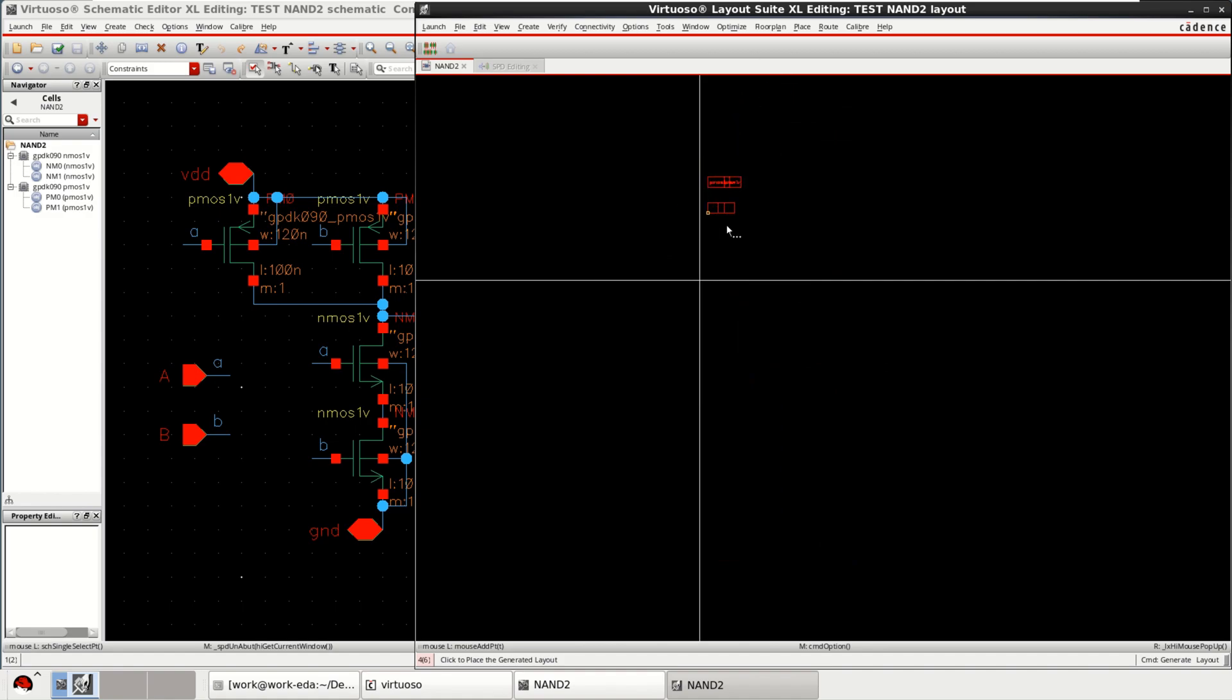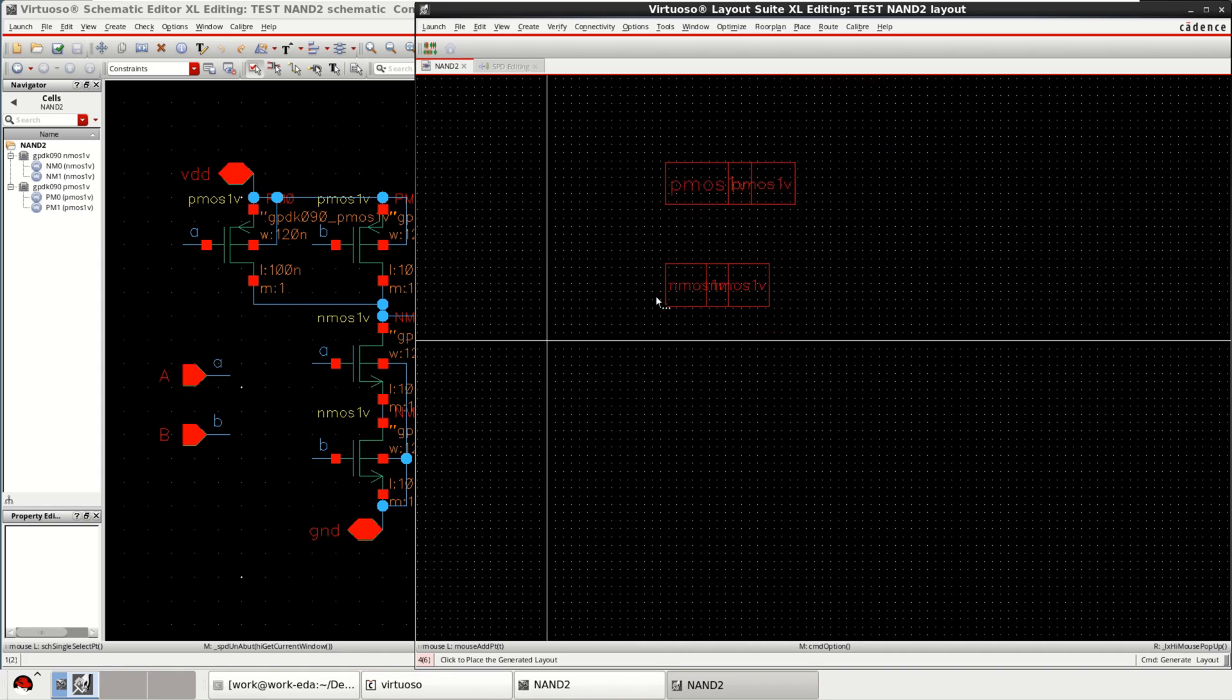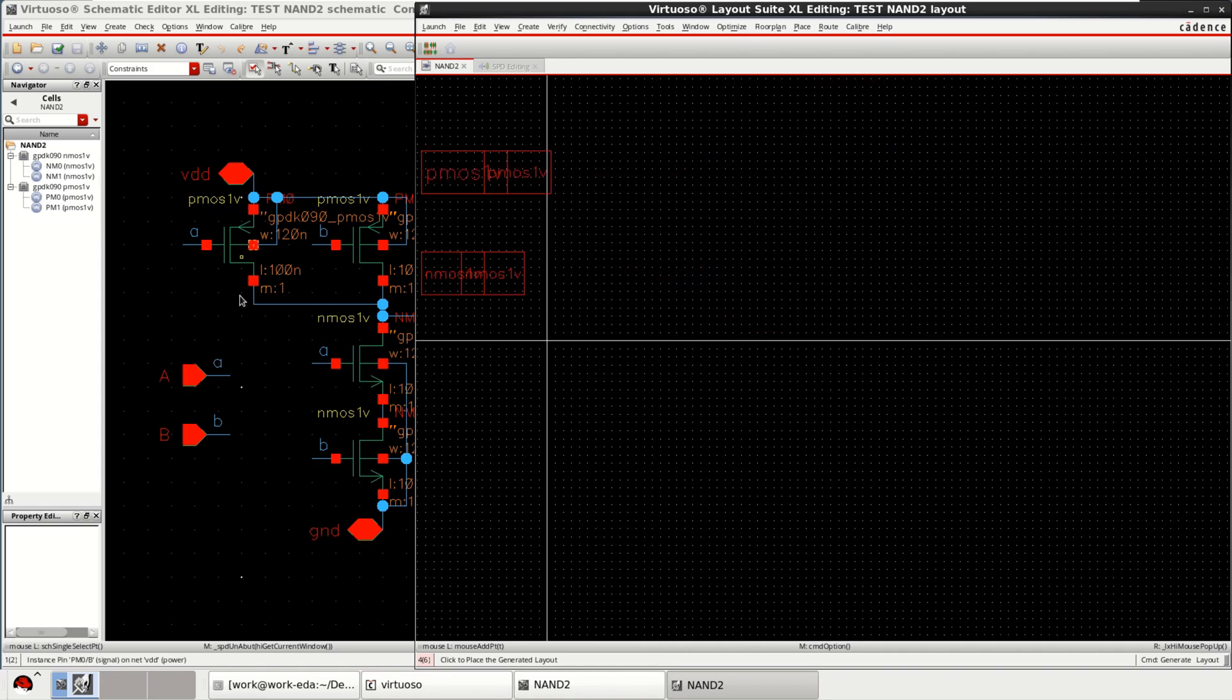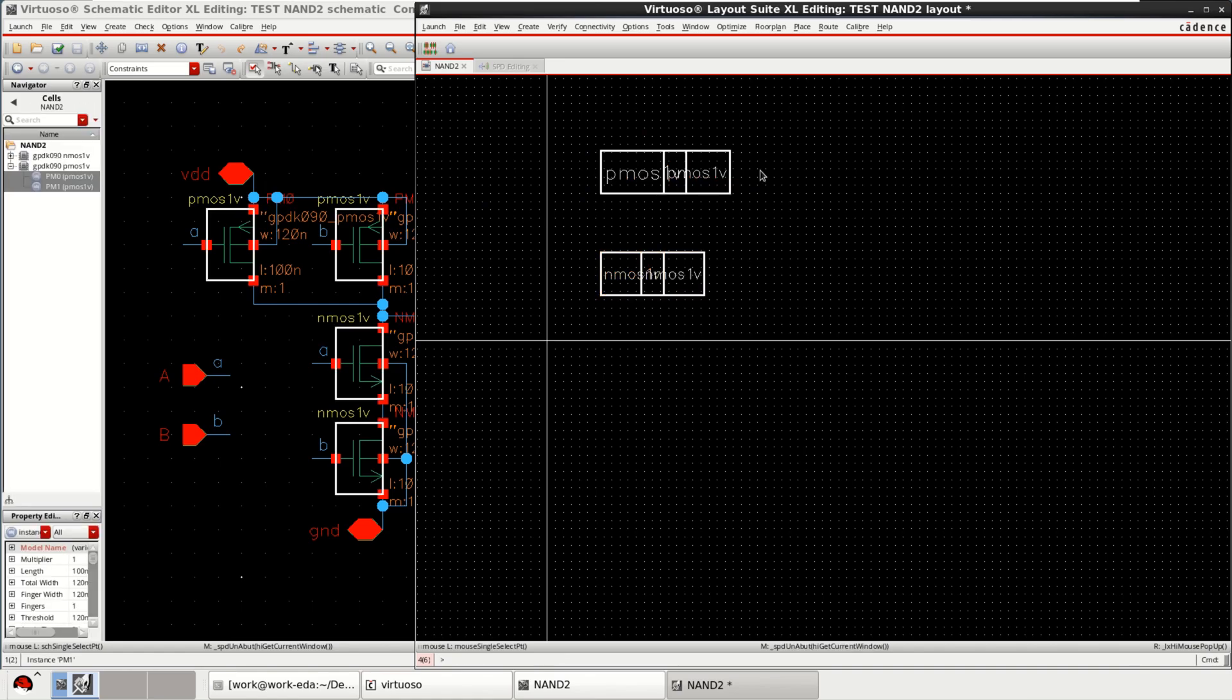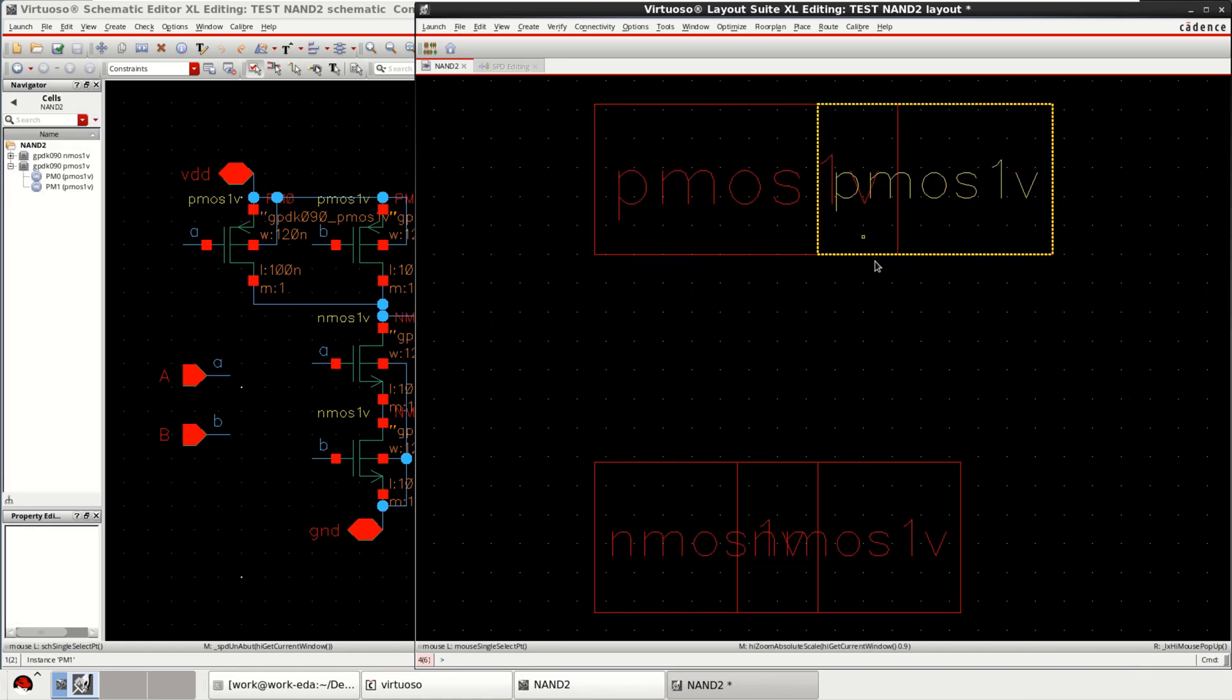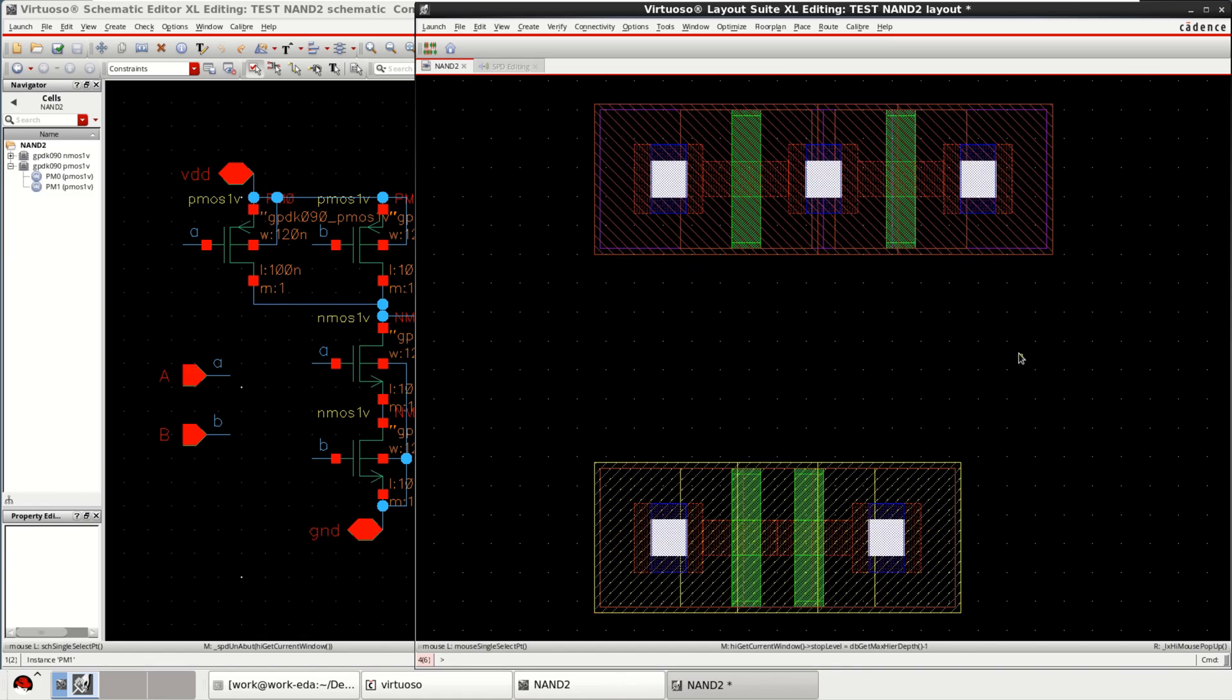Now observe the devices to be placed. These are the devices which are present in the schematic. Once this is done, press shift F to see the devices.